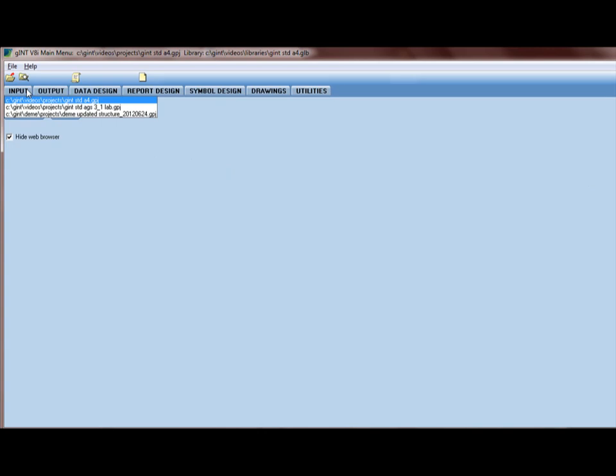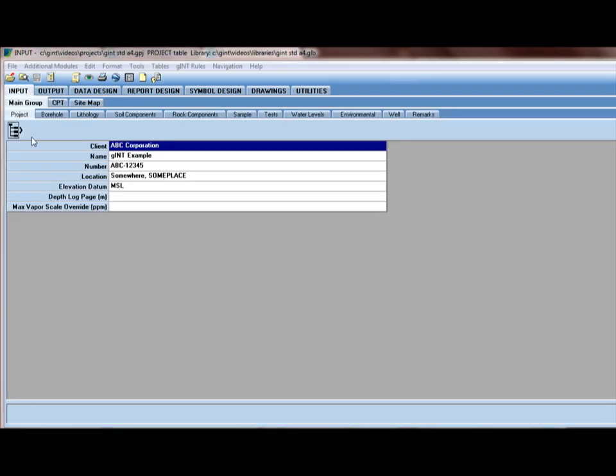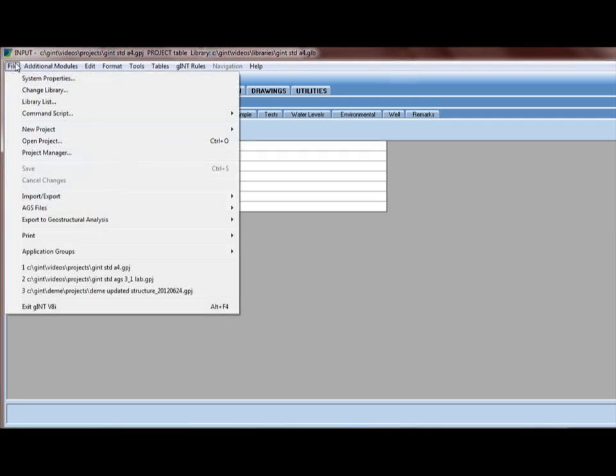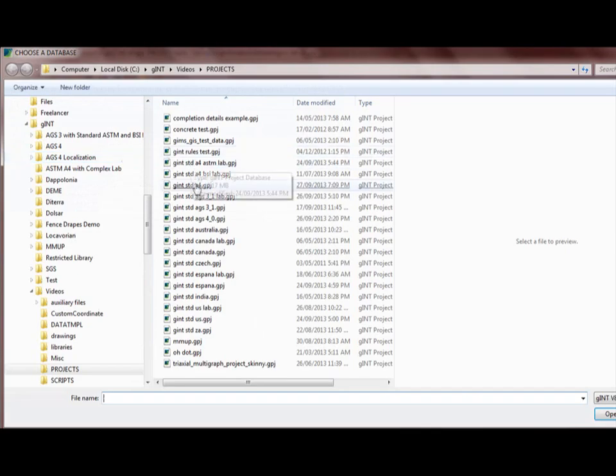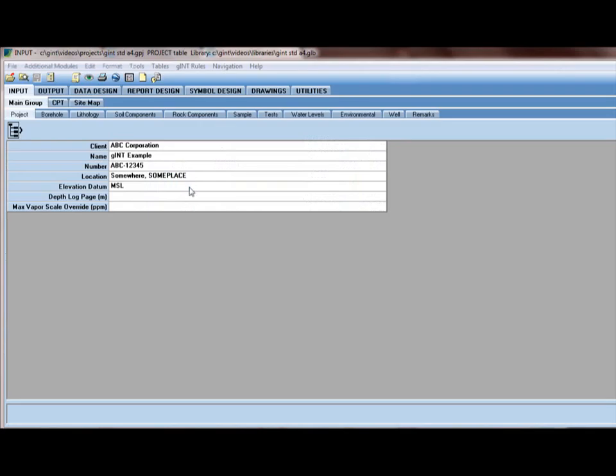So I'm going to click on the input application. Gint remembers the last project that I was in. If it's the wrong project, I will click on file, open project, and select the correct one. Or I can just click on the open project button.